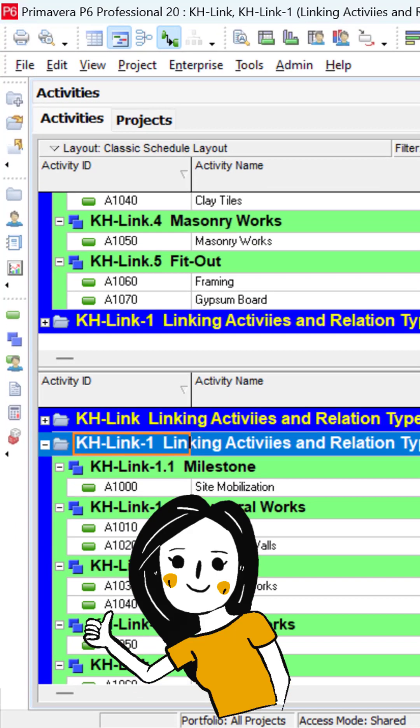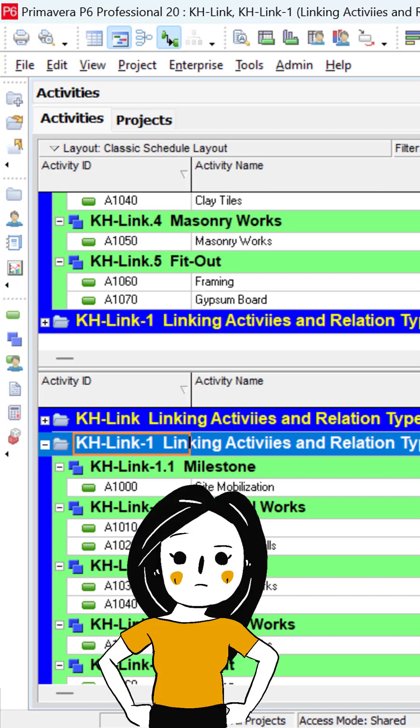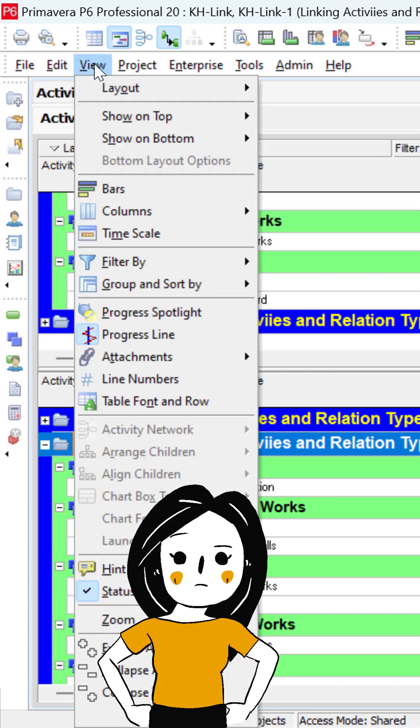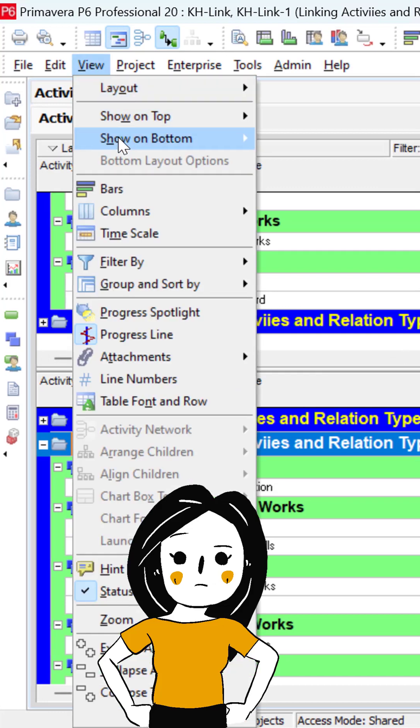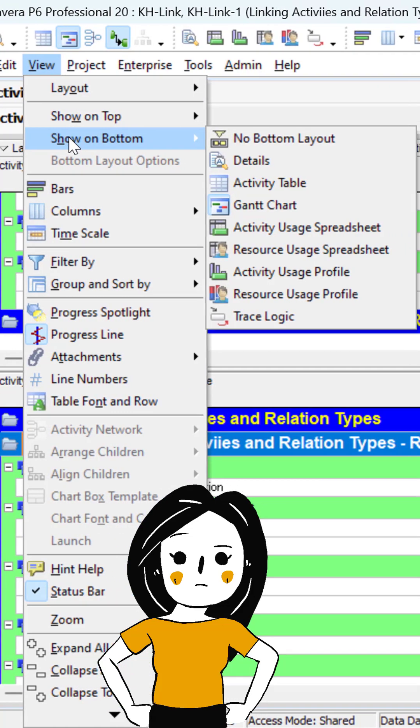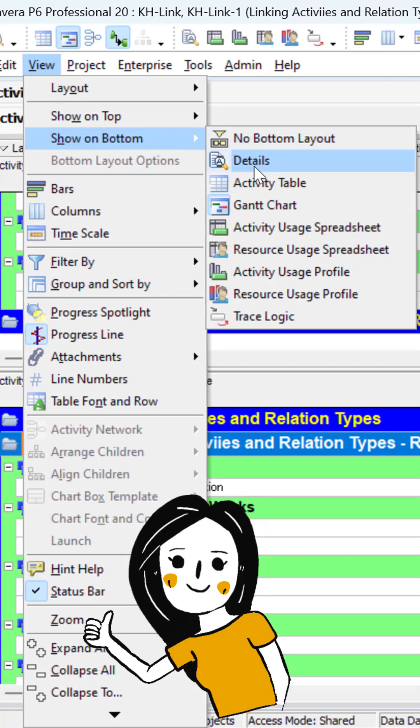If you want to come back to the default mode, select View, Show on Bottom, and Detail. Let's go!